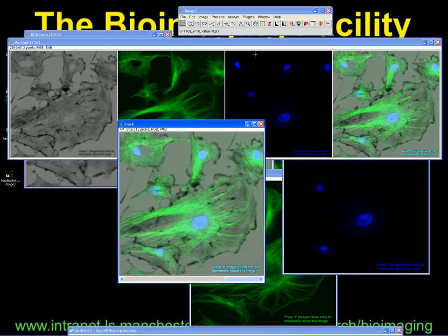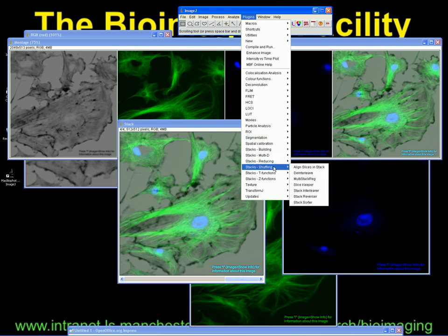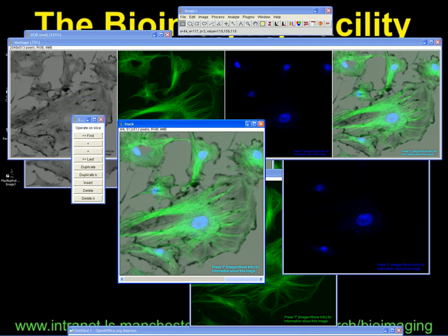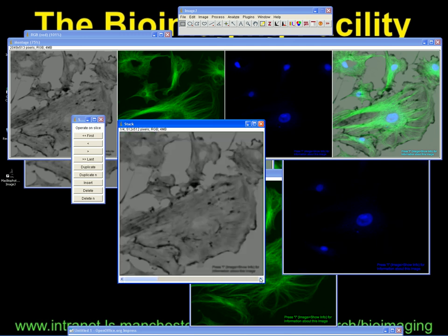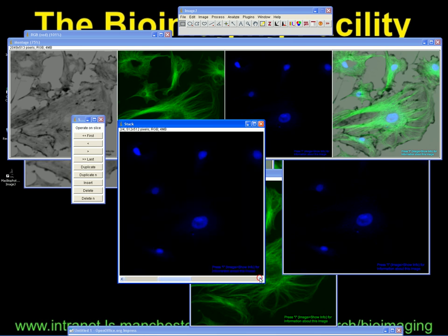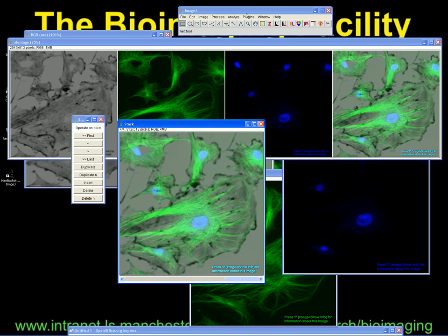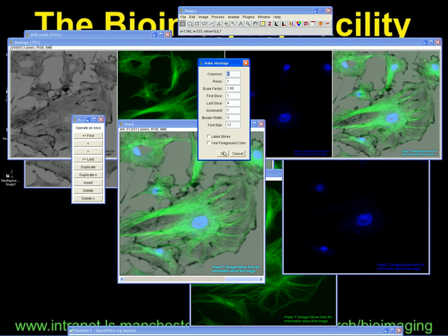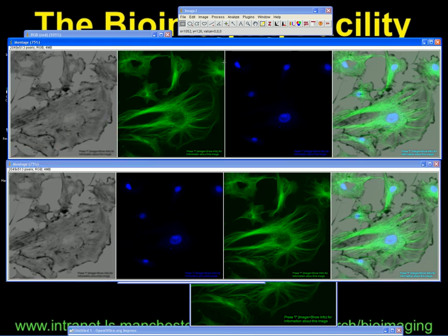If we wanted to change that order, we can launch a plugin — Stacks Shuffling — and there's a Stack Sorter button. That allows you to change the order of the stack. So if you wanted green and blue switched, go to your green image and use the nudge forward or backwards buttons, or send it to the beginning or end. Now we've changed the order to grey, blue, green, merged. Under Image, Stacks, Make Montage — same as before — and this time we've got the stack in a different order. That's using it from the three-colour image.